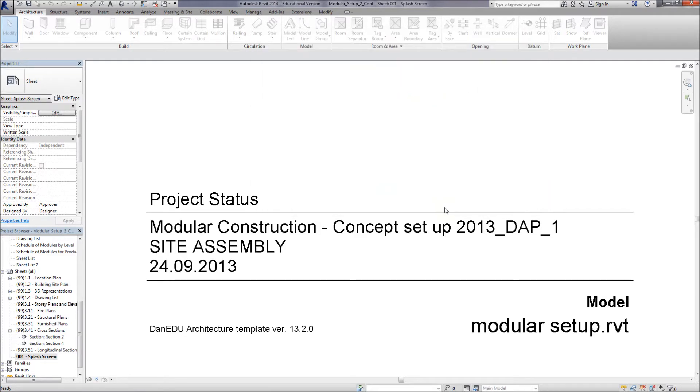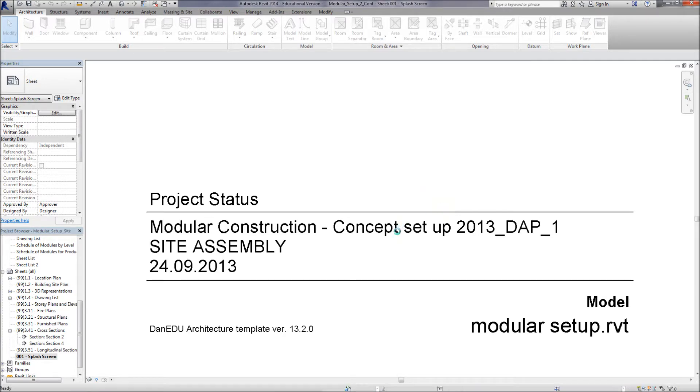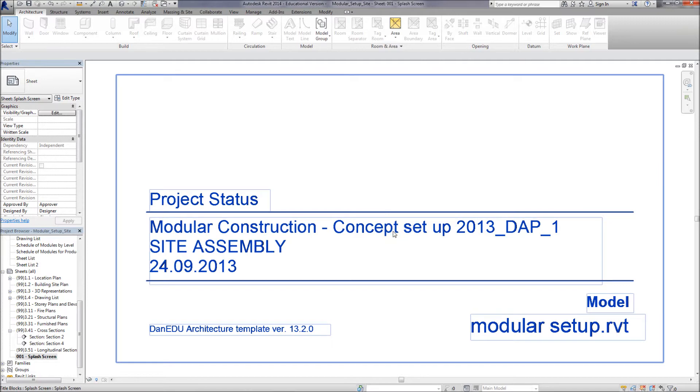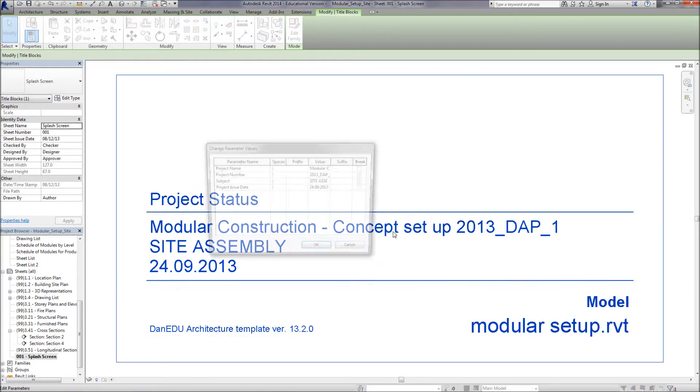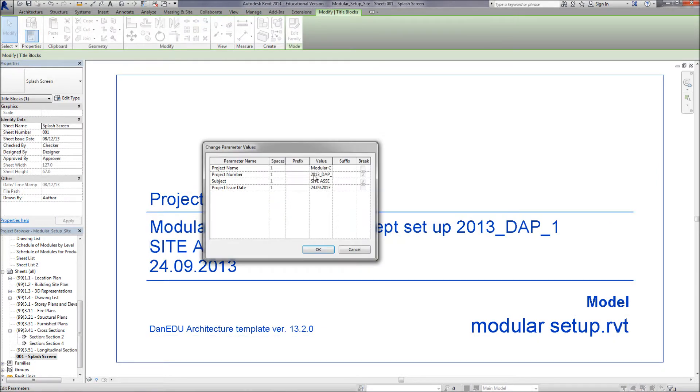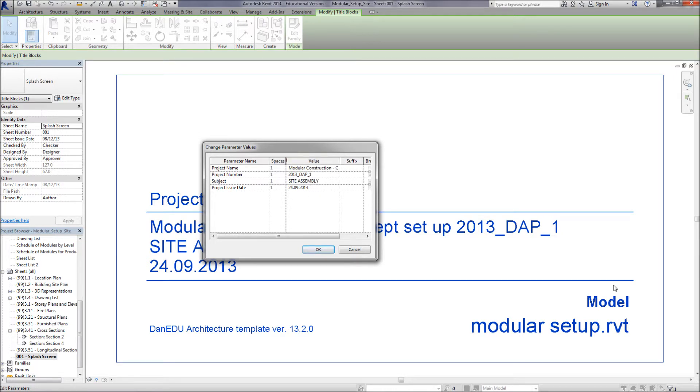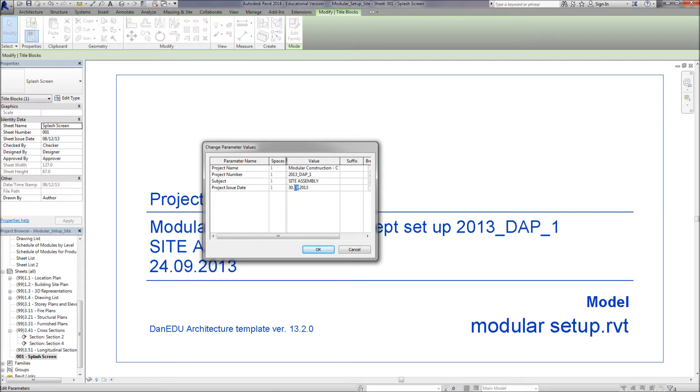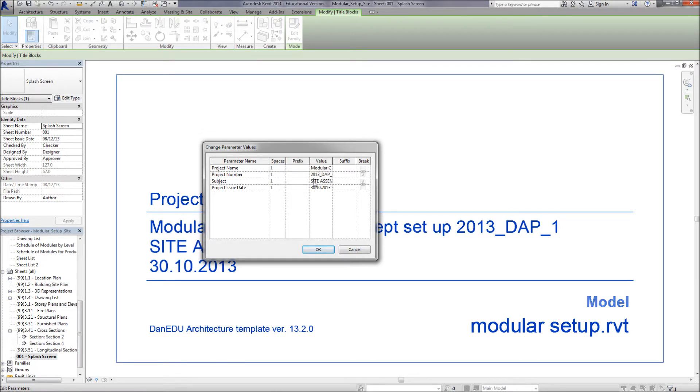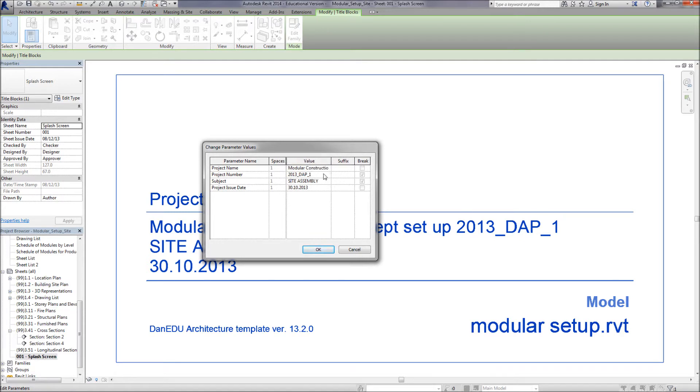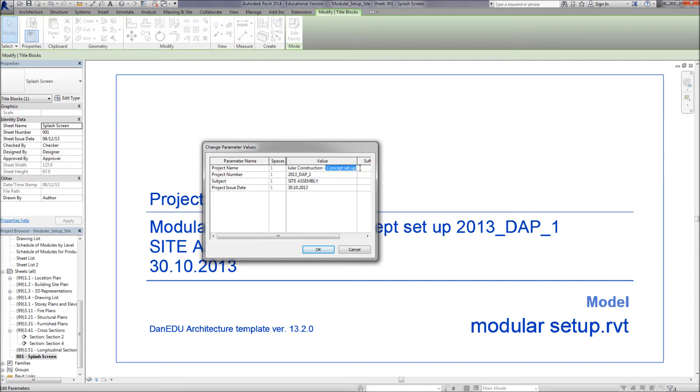So I'm just going to call it modular setup site. So now we have a new project that's an exact duplicate of the original concept model. I'm just going to change some of the project name, project number and so forth in here. You can either do this through the title block or you can go up to manage project parameters and change these details in there. They'll be updated to the title blocks. Let me change that to site setup.